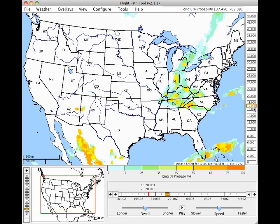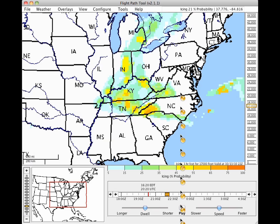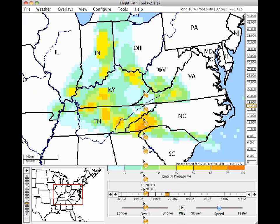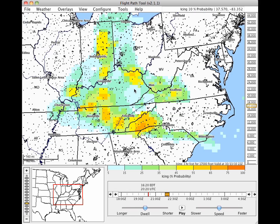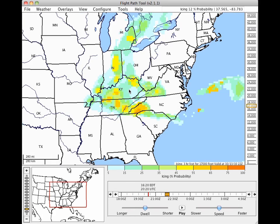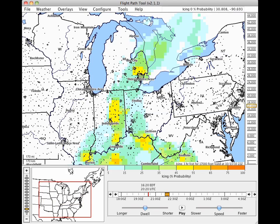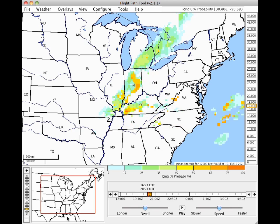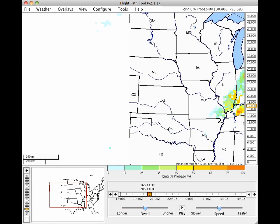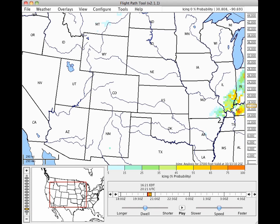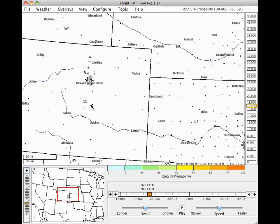There are three ways to zoom with the Flight Path Tool. Double click on the main map to zoom in. Right click to zoom out, or on a Mac, hold down the command key while clicking once. Alternatively, drag the edge of the display rectangle in the overview frame to define a new view area, or click and drag the center of the display rectangle to pan. The third way to zoom is to use the plus and minus buttons to the left of the overview to zoom in or out, or drag the slider on the zoom indicator.